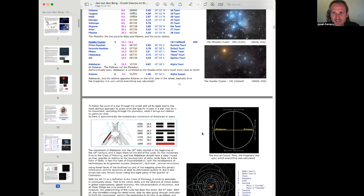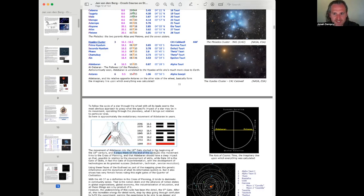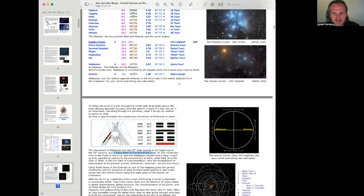Meanwhile, Antares has been transiting gate 9, that gate of focus. The movement of Aldebaran into the 16th gate started in the beginning of the 18th century. It stays there until the end of the cycle, that is, until 2027 and beyond. So this movement links to the cross of planning and that Aldebaran should have a deep impact on that, possibly in relation to the development of skills.